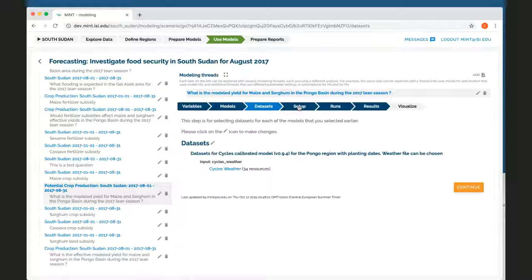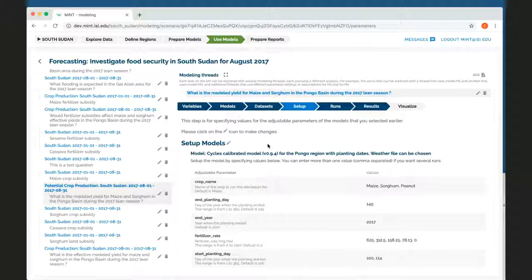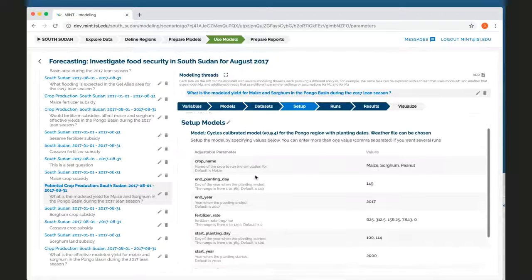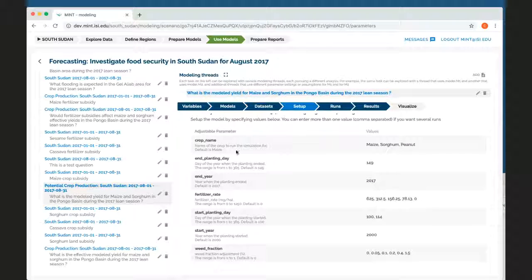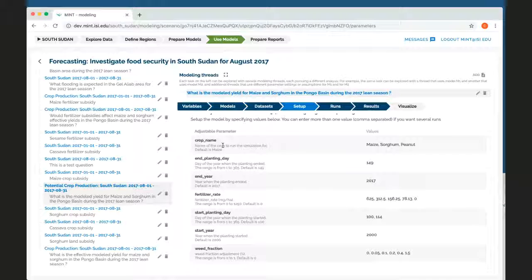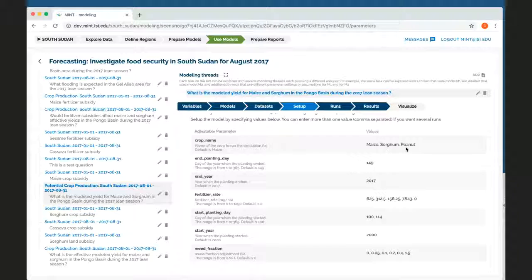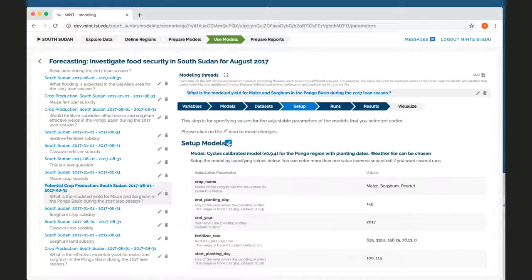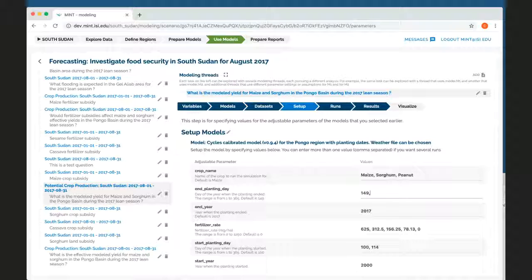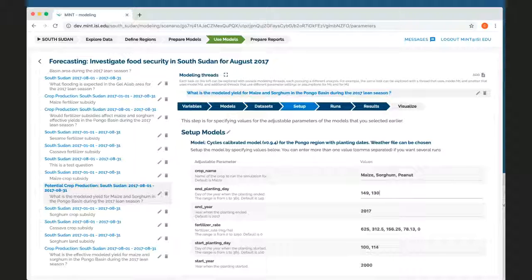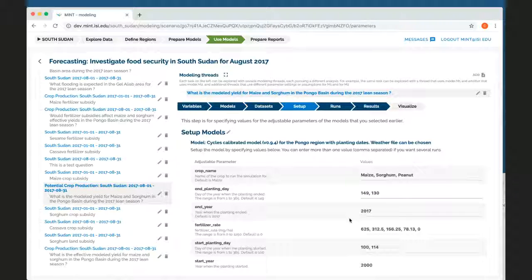The next step is to set up this model. So we selected this one model. We can then look at the parameters that we can adjust. So this would be the name of crops that we want to try out. So I picked three different crops. We can edit this and pick different values and set them up. So we just set them up with different values and it will add those values to the simulations.